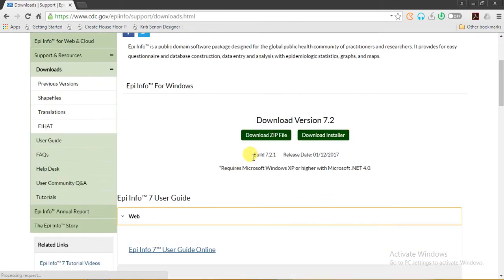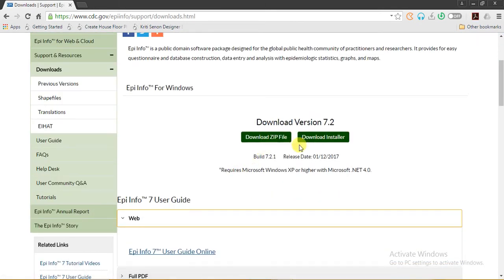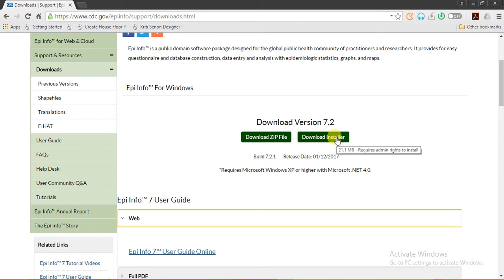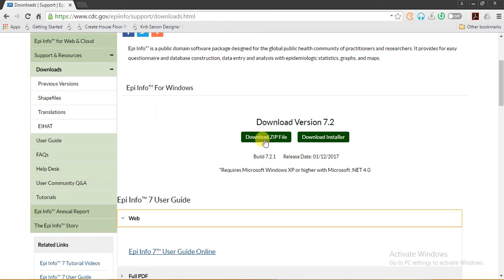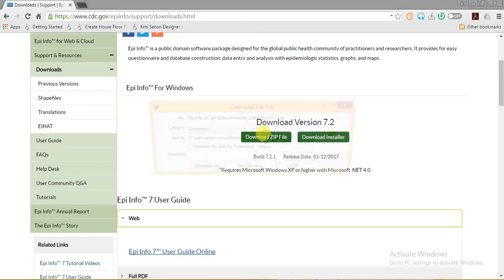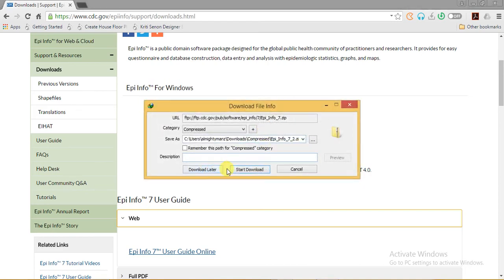From here there are two types from which you can download Epi Info. First, we will download zip file or download installer. The installer installs the program in your computer which may require you to have administrative settings. I will prefer you to download the zip file which will be standalone and you can place it anywhere.